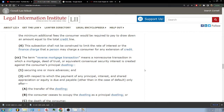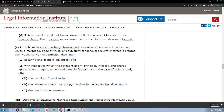CC: The term 'reverse mortgage transaction' means a non-recourse transaction in which a mortgage, deed of trust, or equivalent consensual security interest is created against the consumer's principal dwelling, securing one or more advances, and with respect to the payment of any principal, interest, and share appreciation or equity is due and payable, other than in the case of default, only after: A, the transfer of the dwelling; B, the consumer ceases to occupy the dwelling as a principal dwelling; or C, the death of the consumer.